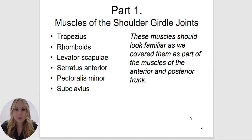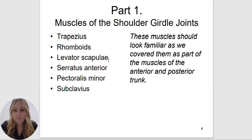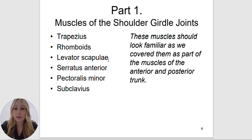Some of the muscles in the shoulder girdle will include the trapezius, the rhomboids, the levator scapula, the serratus anterior, pectoralis minor, and subclavius. Some muscles are named after where they are located in the body, some are named after their structure or shape, and some are named after how large they are.